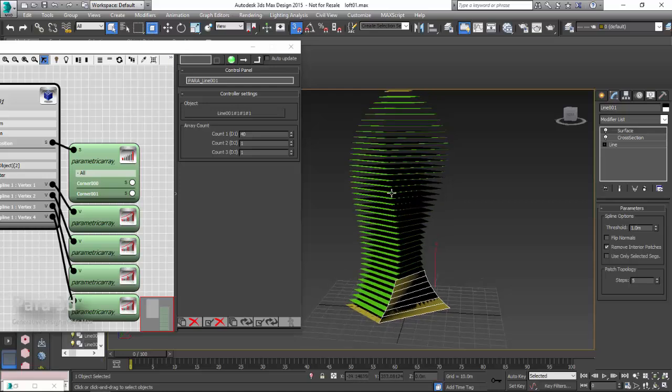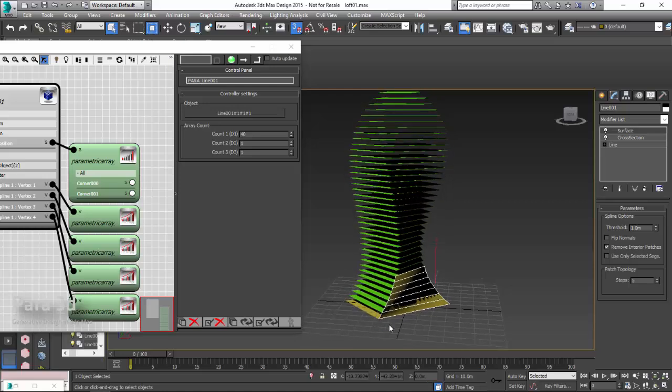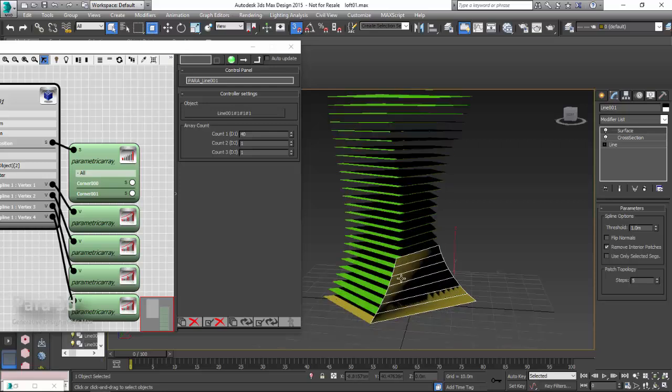Since I changed the profiles for the floor plates, I can easily update the skin accordingly.